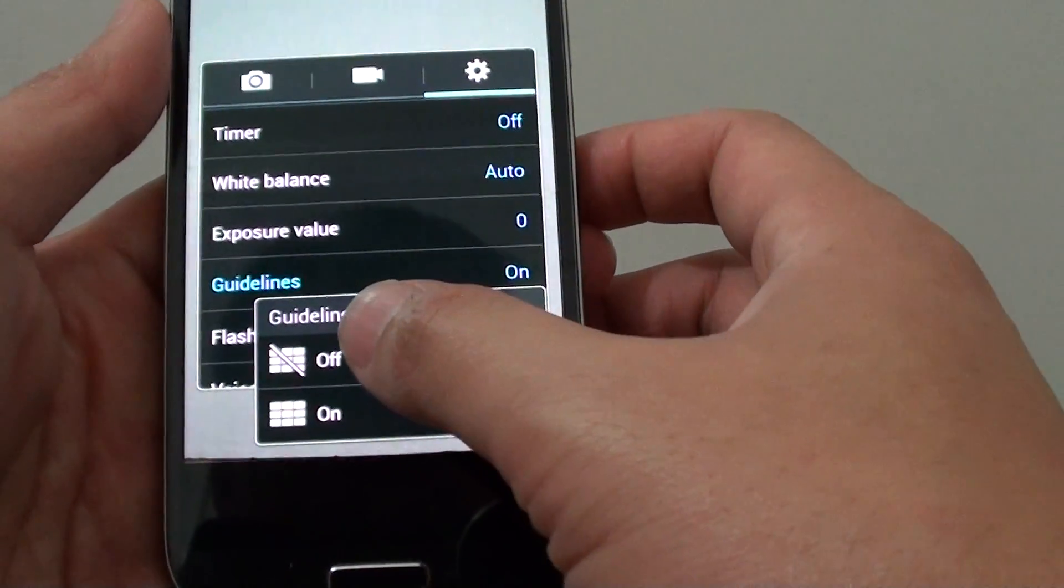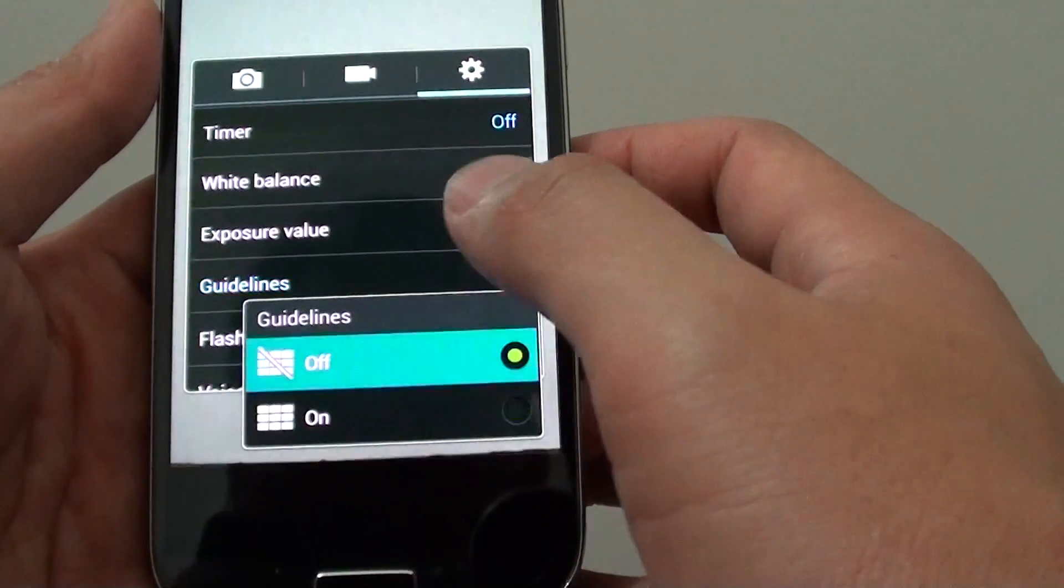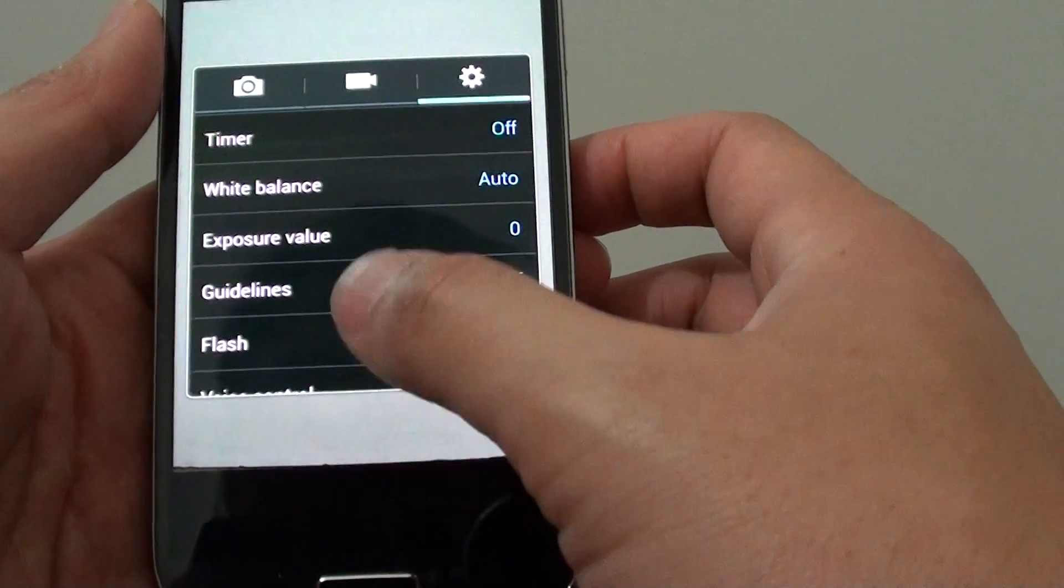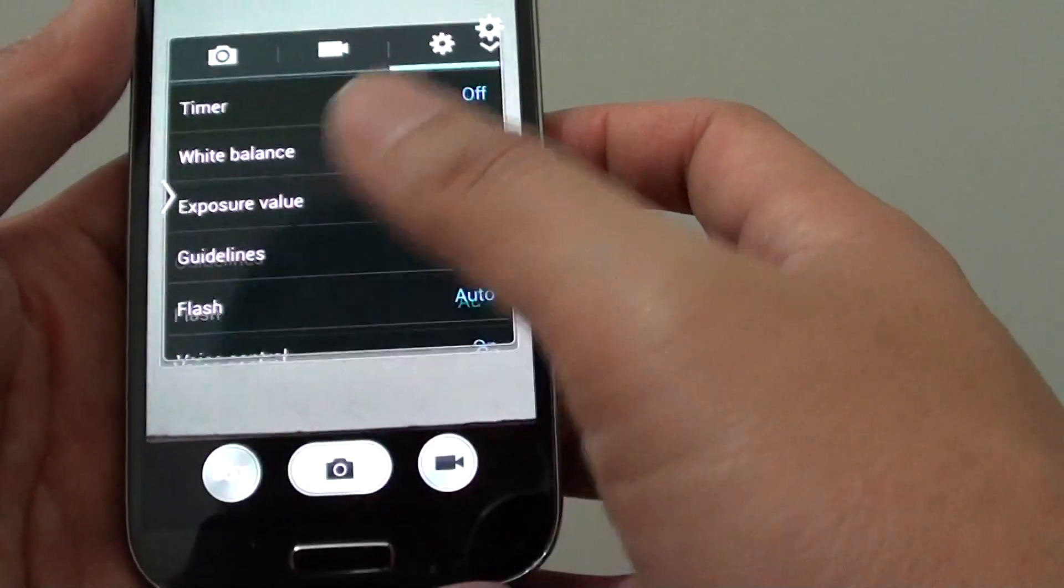Here, tap off or on. Then tap anywhere on the screen to close the settings screen.